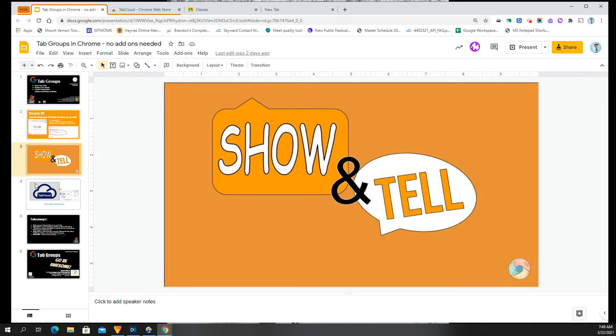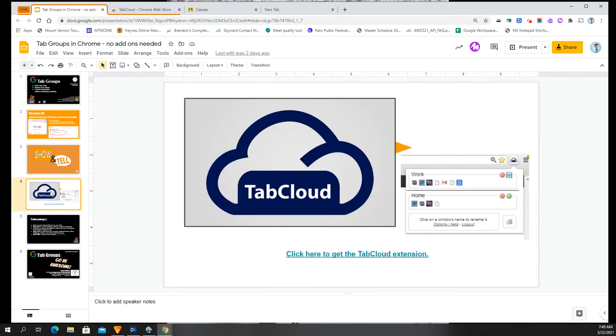Now this does not completely replace the tab cloud app that I've shown in previous PD sessions. Tab cloud allows you to save collections of tabs and then open them all at once the next time you open the browser.